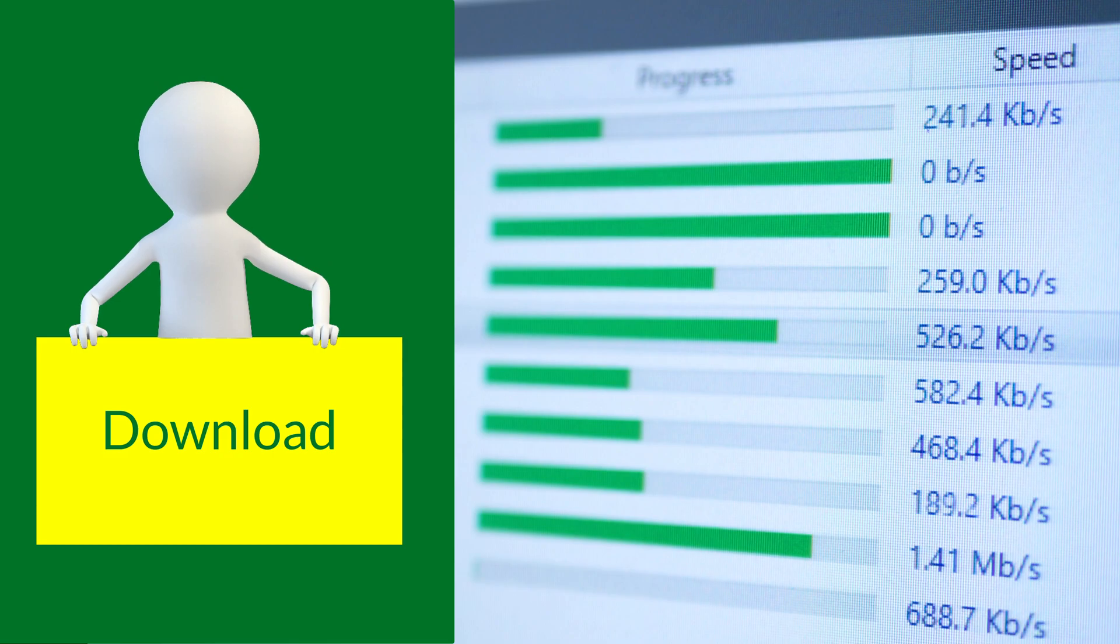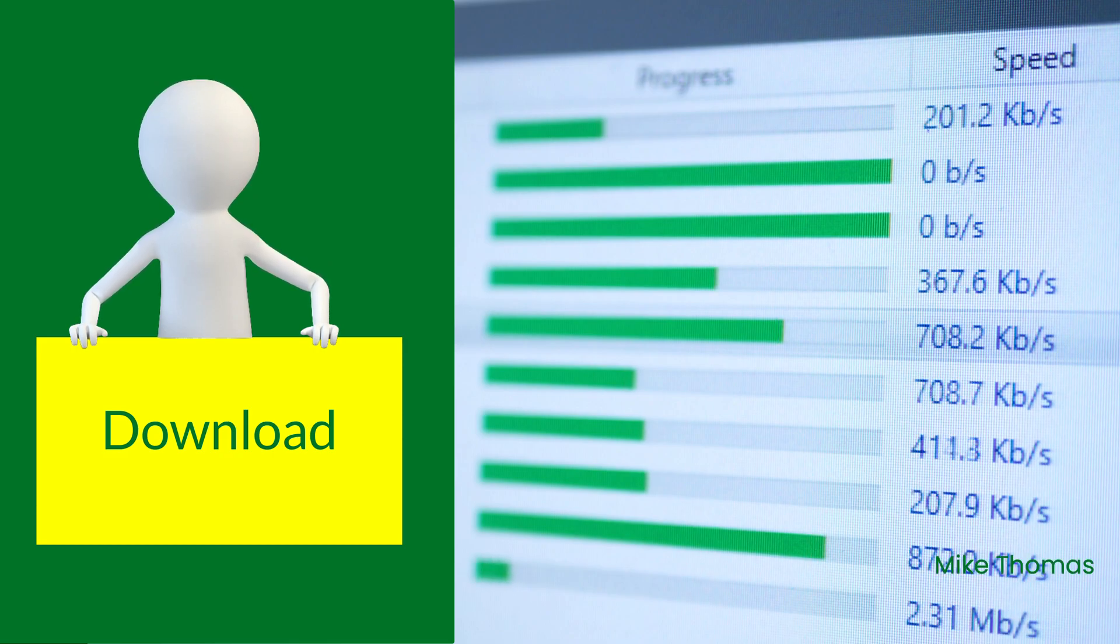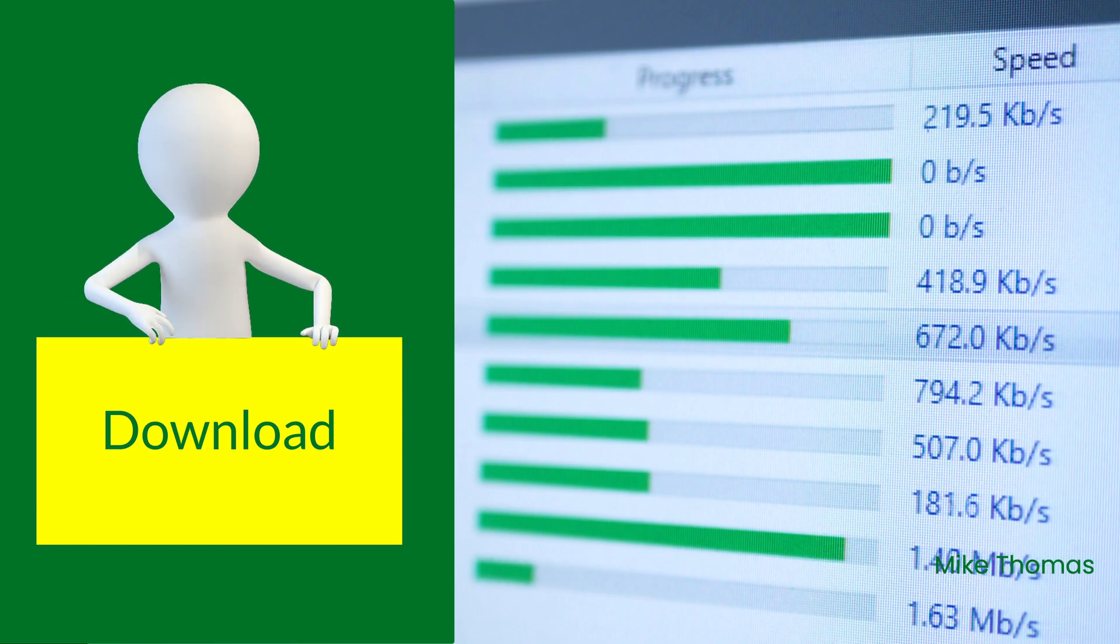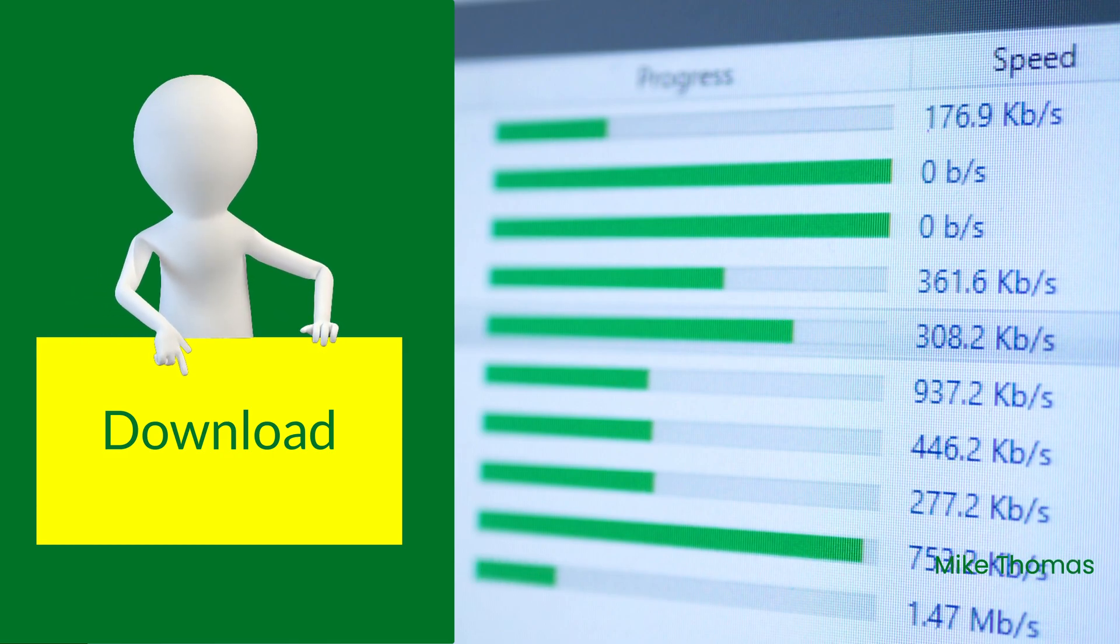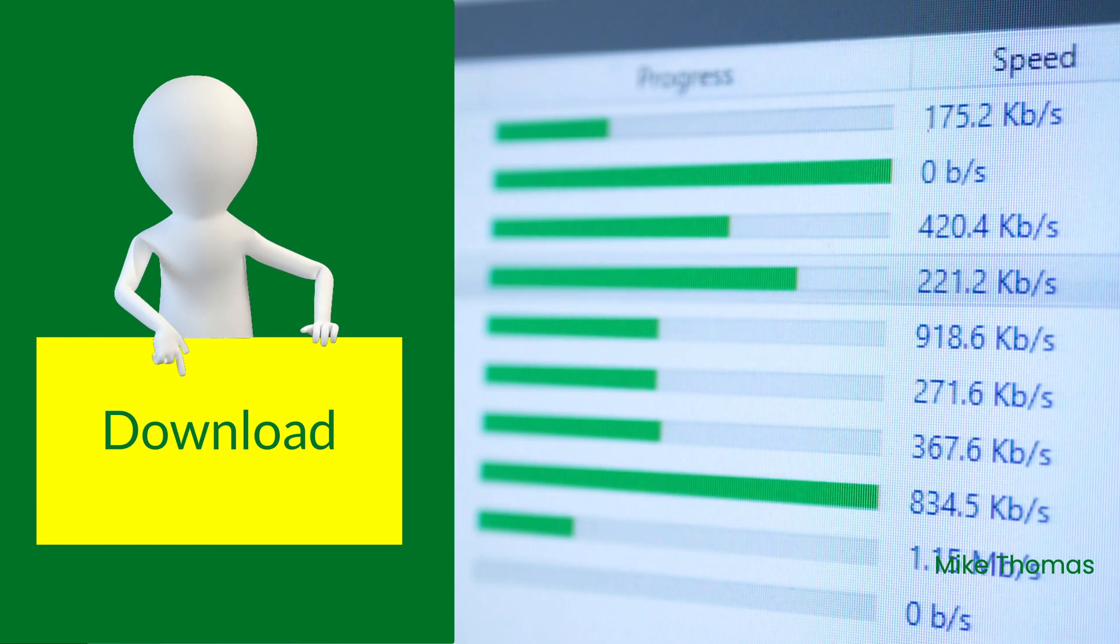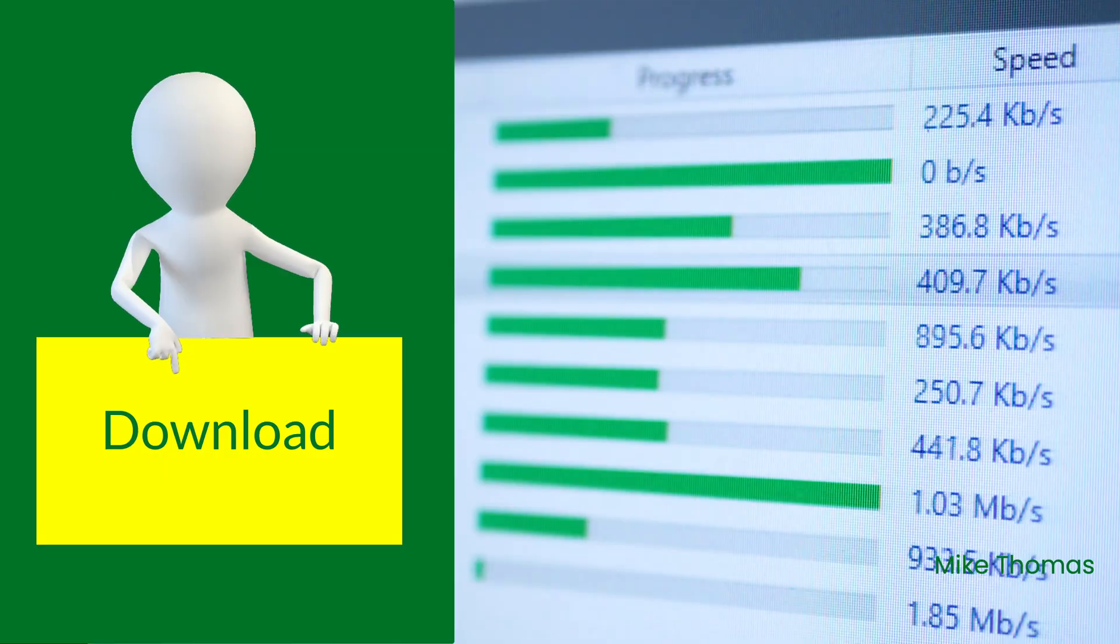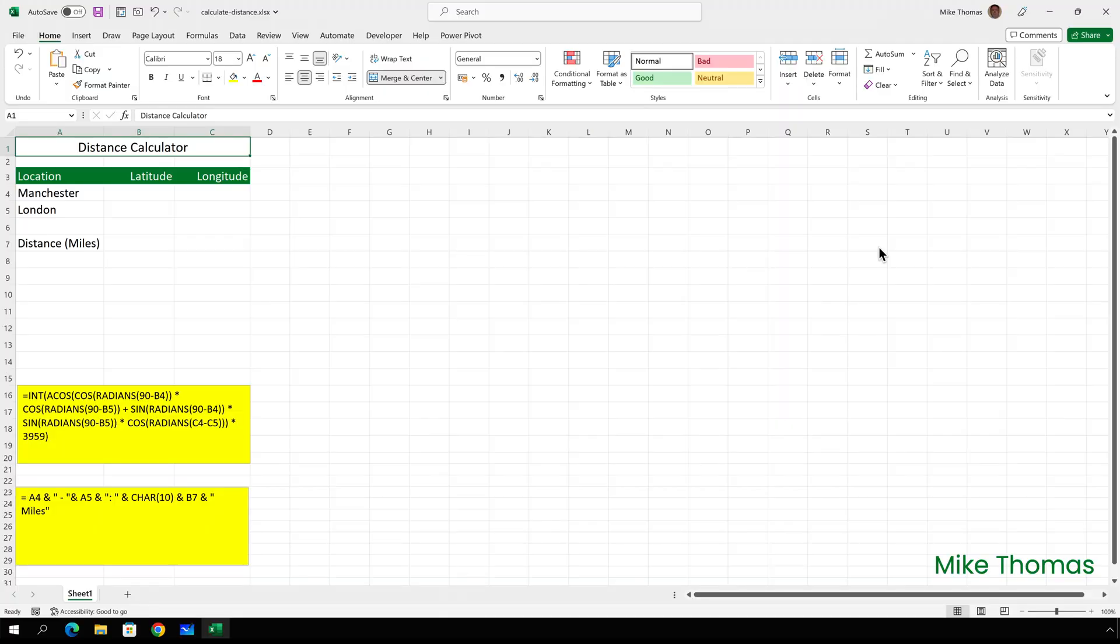So here I have a copy of the file without the map in it. This is the copy I've made available for download. I've typed the two locations into A4 and A5. If you want to overtype these with your own locations feel free.